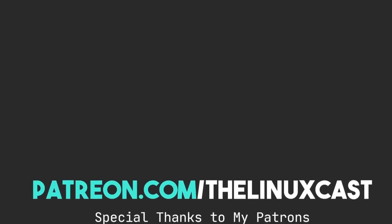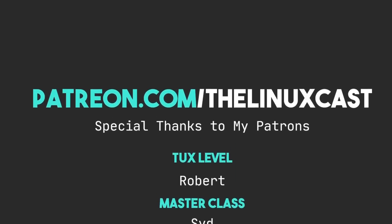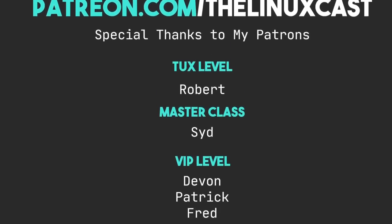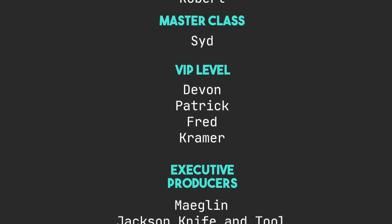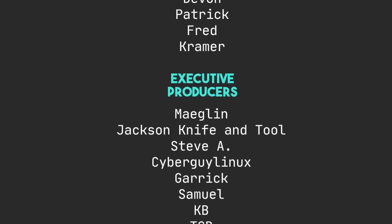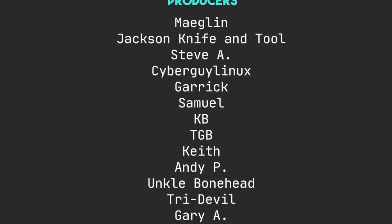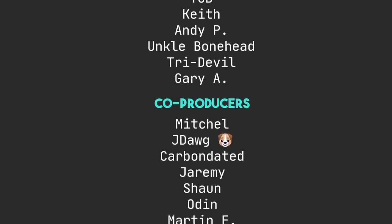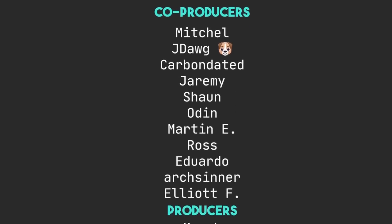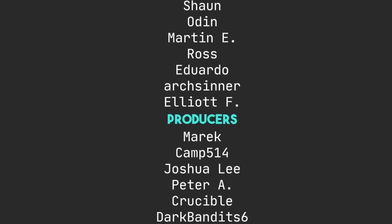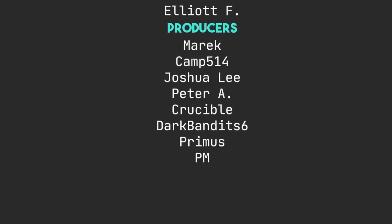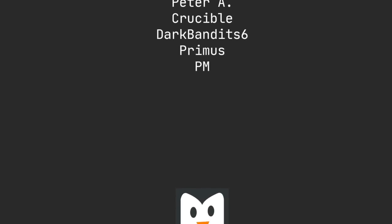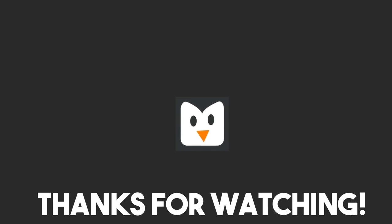So if you have other tips that you can give people that make Firefox better, you can leave those in the comment section below. If you have questions, you can leave comments down in the comment section below. You can follow me on Twitter and Mastodon. Those links will be in the video description. You can support me on Patreon at patreon.com slash Linuxcast. I'd like to thank my current patrons. Thanks everybody for watching. I'll see you next time.